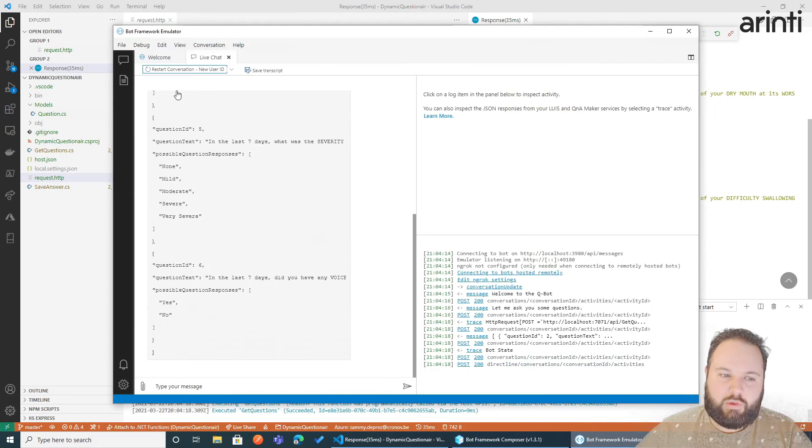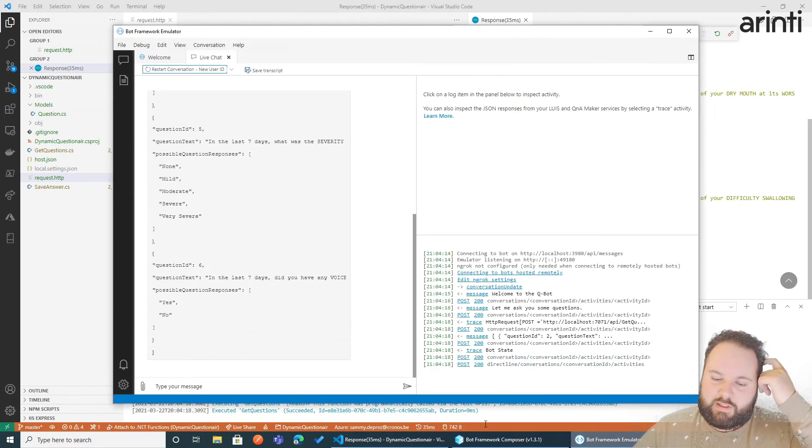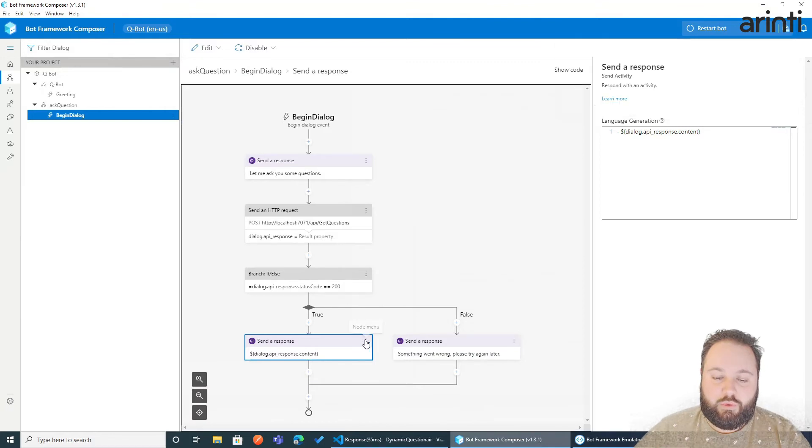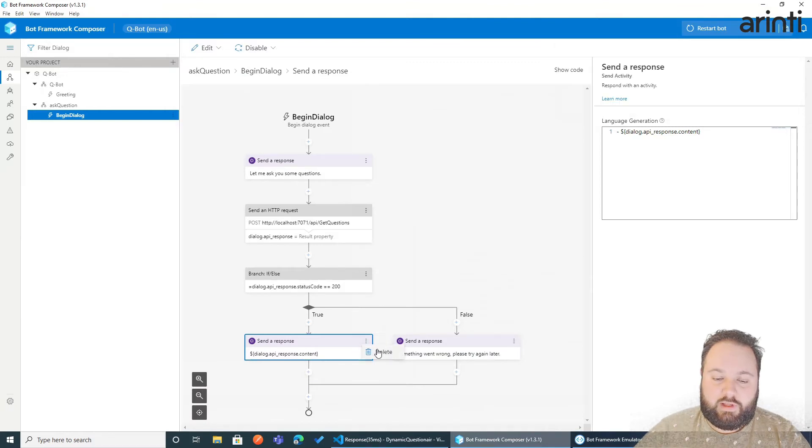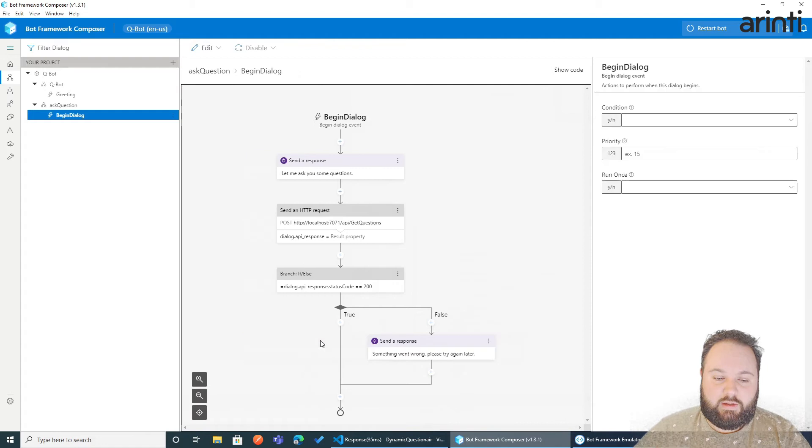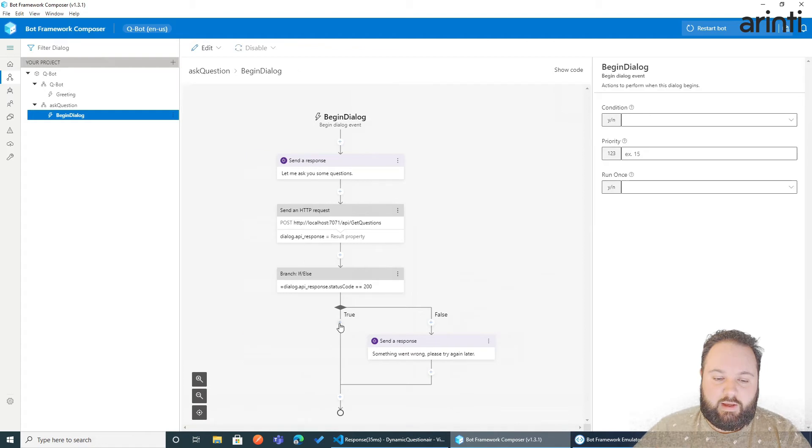Now we want to split this of course per question. Now that's what we're going to do. We go back to composer. We're going to remove this element. We don't need that. And we're going to add a for each loop.